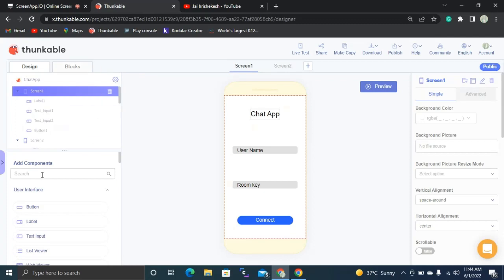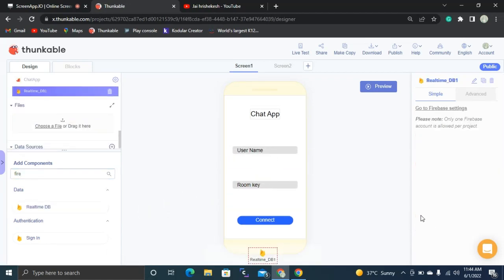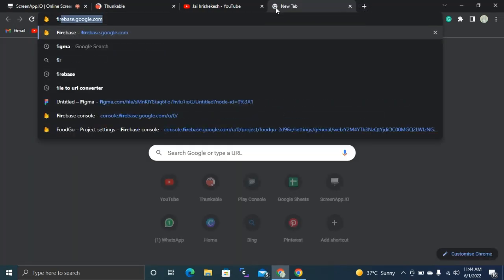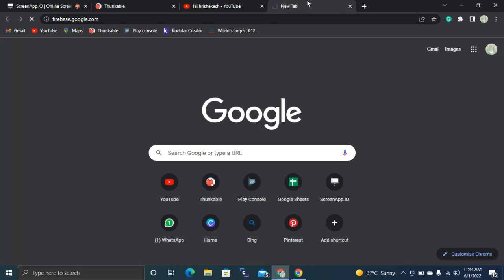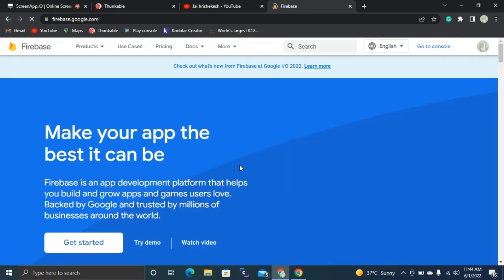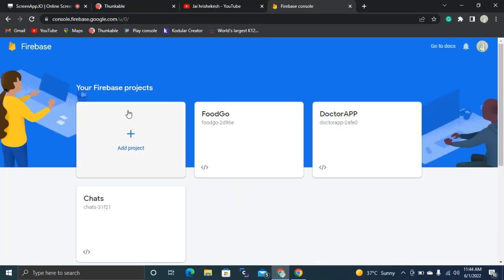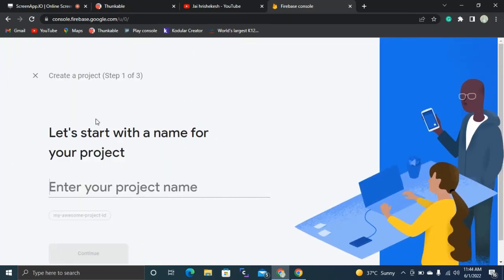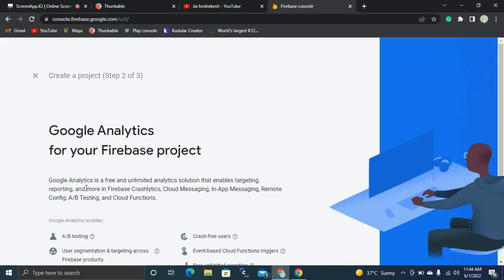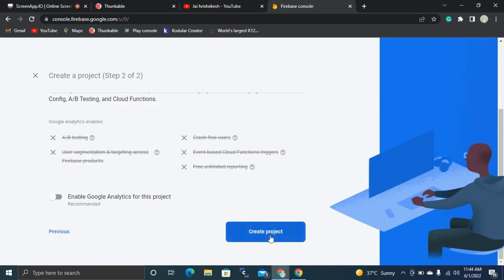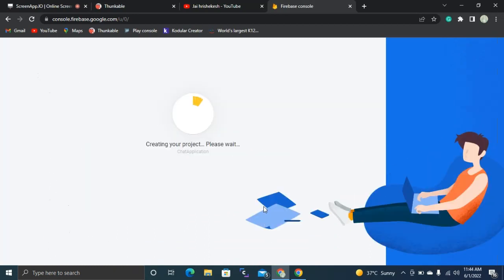Now let's go to the blocks part. But before that, I'm going to search for Firebase and add the Real-Time Database component by dragging it into our app. Then we'll go to firebase.google.com to create a new database. Click 'Go to Console' at the top right, then click 'Add Project' and name it 'Chat Application'. Click Continue, then disable Google Analytics since we don't need it. The project is now being created.